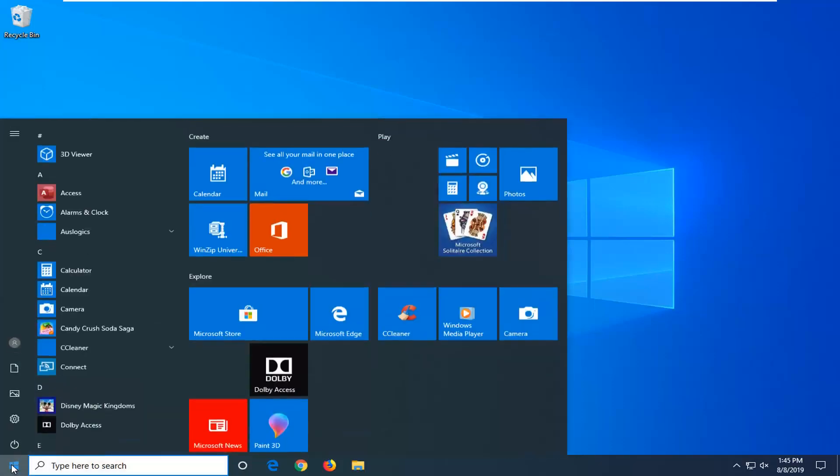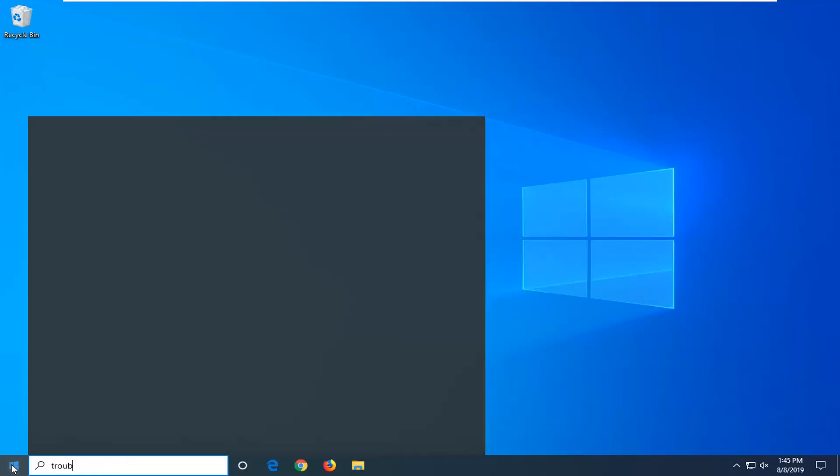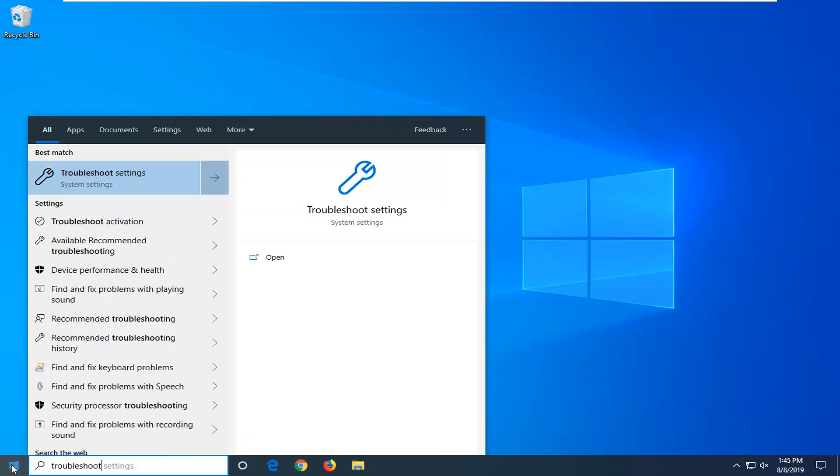So we're going to start by opening up the start menu, type in Troubleshoot. Best match should come back with Troubleshoot settings. Go ahead and left click on that.